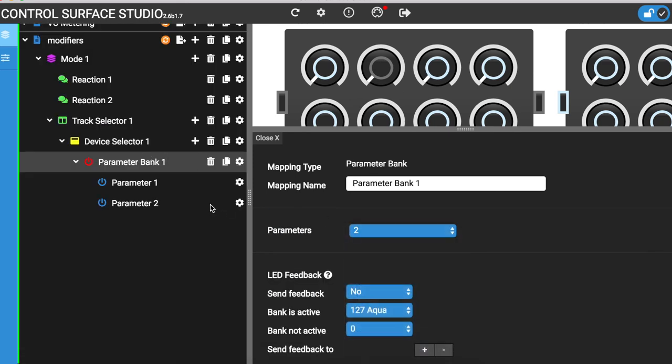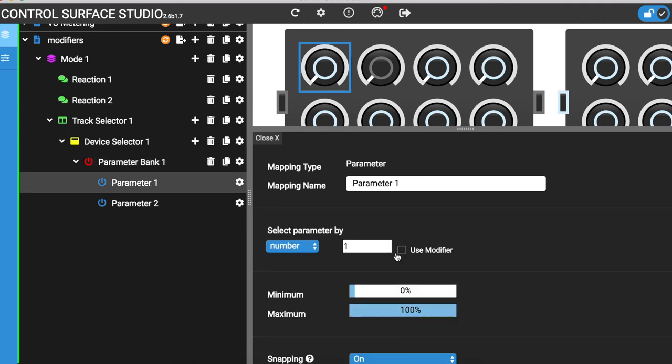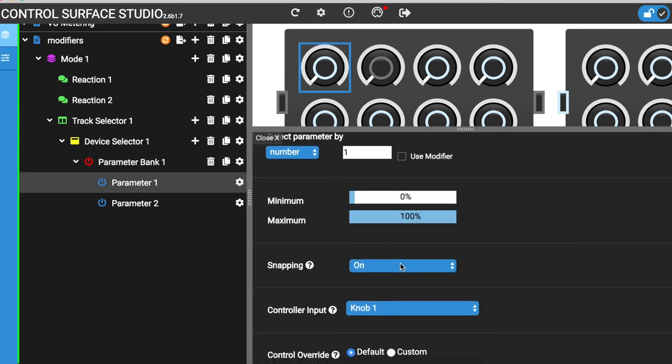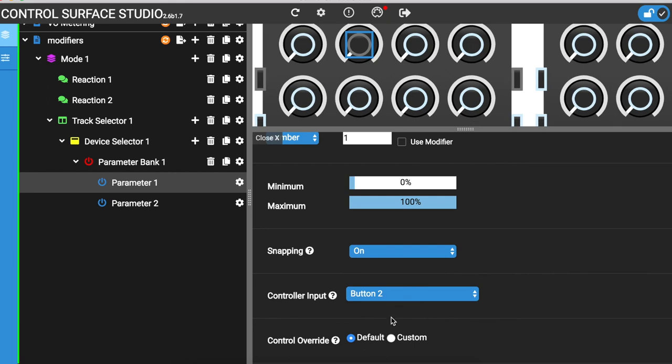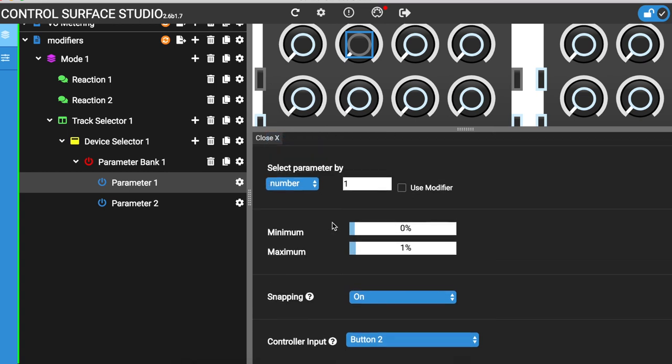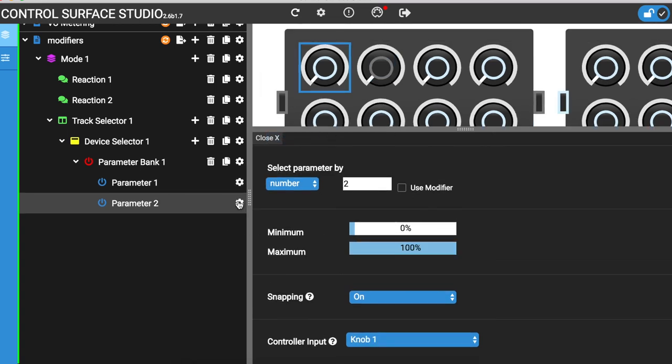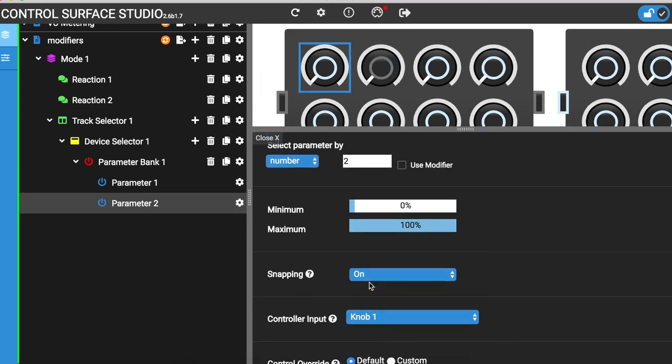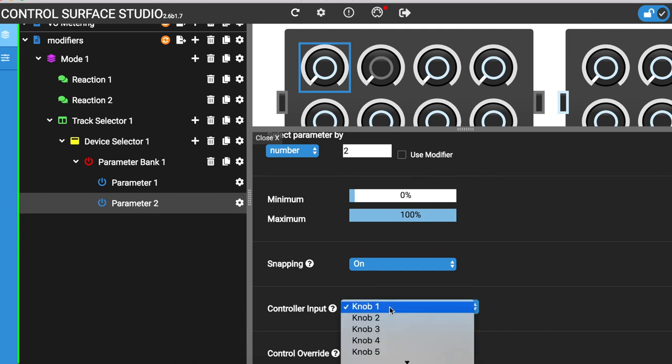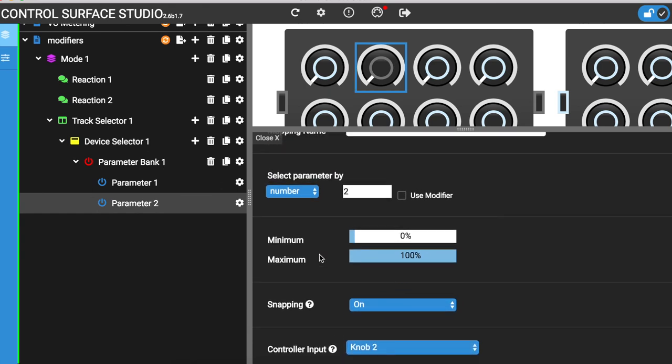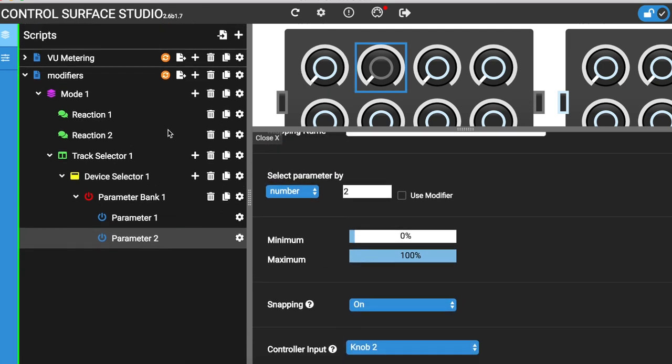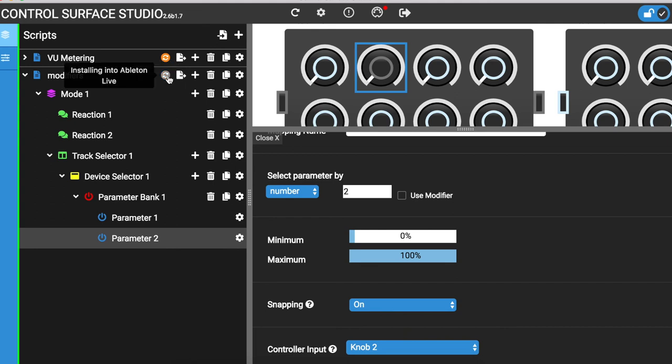I'm going to use button 2 to start the looper recording. Setting the maximum to 1% will start the looper recording. Parameter 2 will control the feedback. I'll set this to use encoder 2 on the MIDI controller. And then I'll install this into Ableton and reload the session.